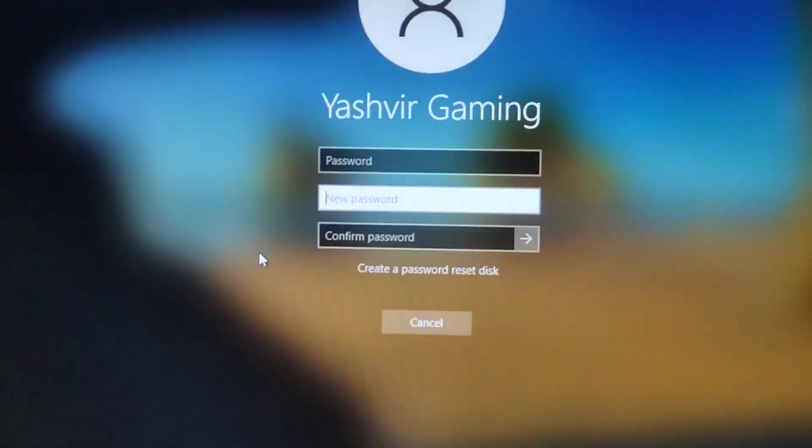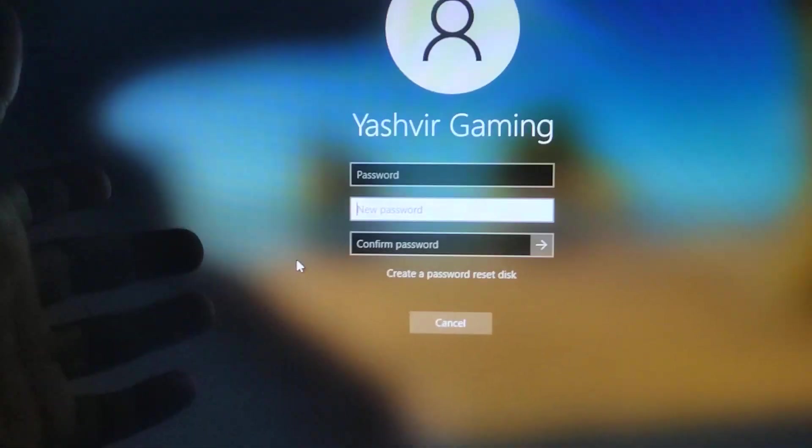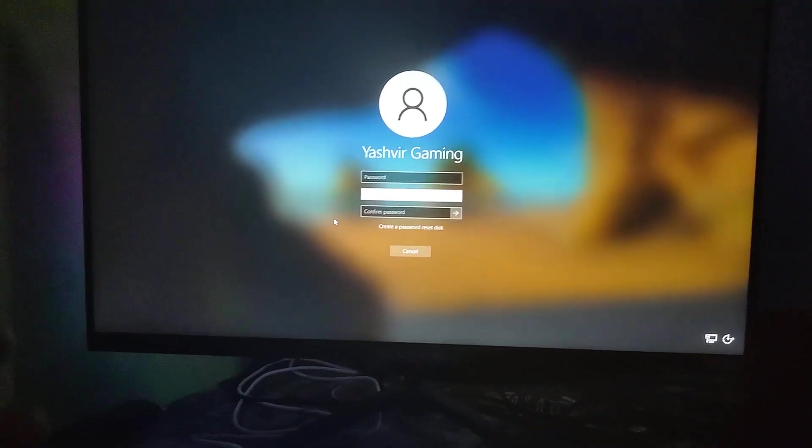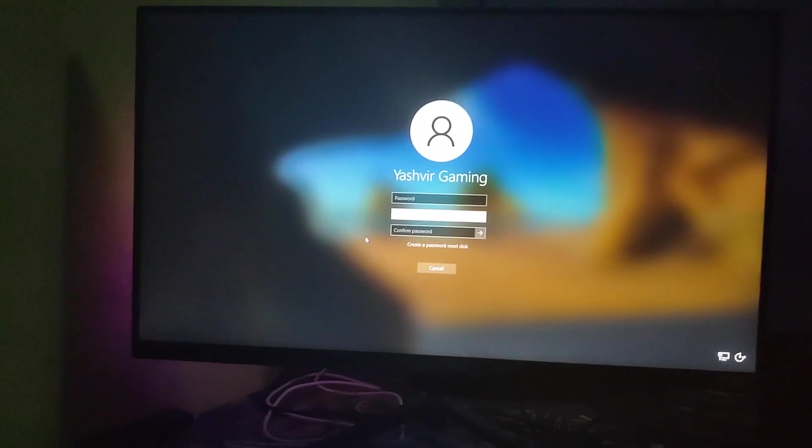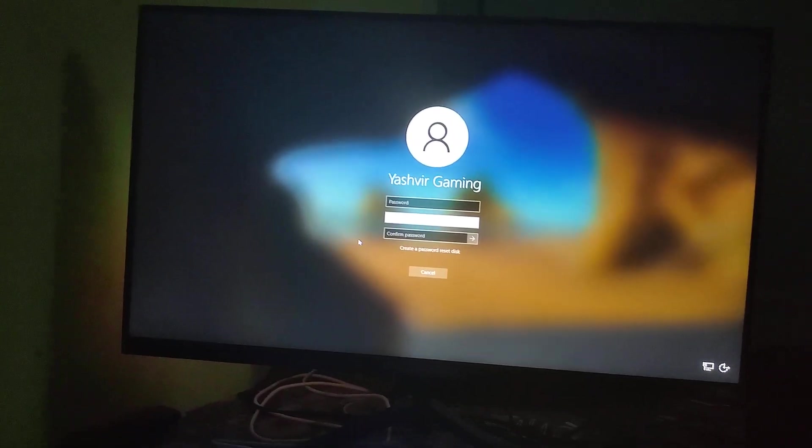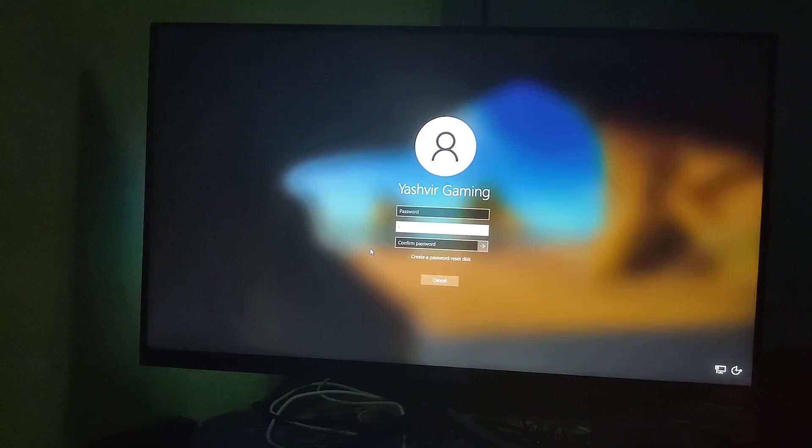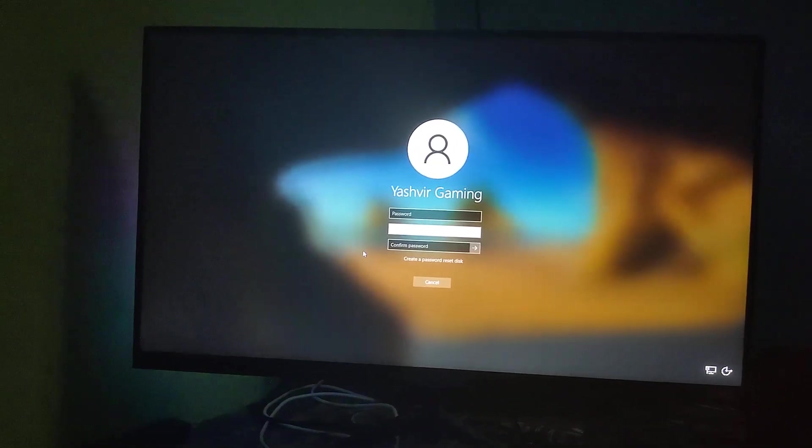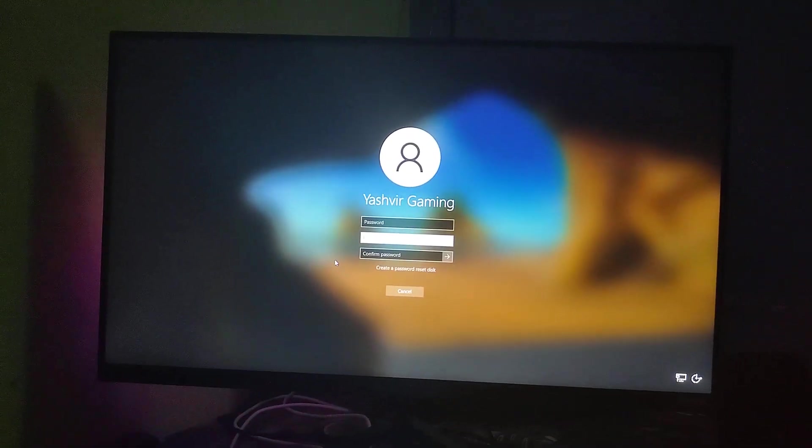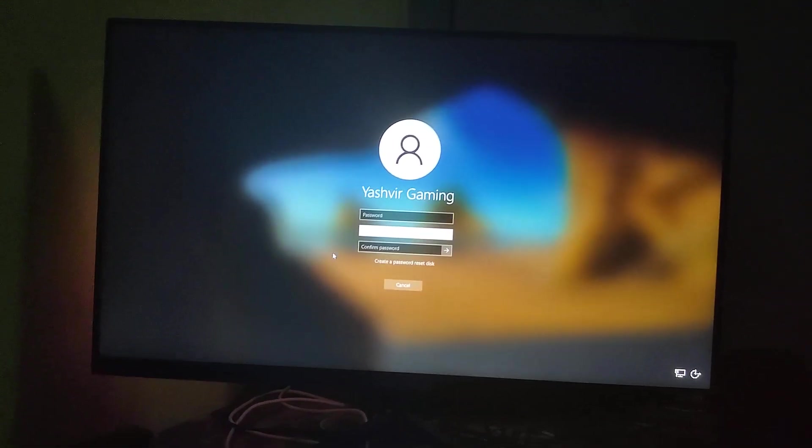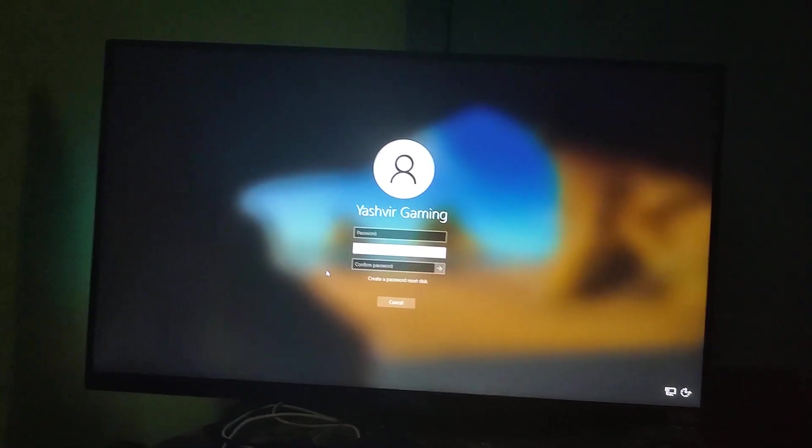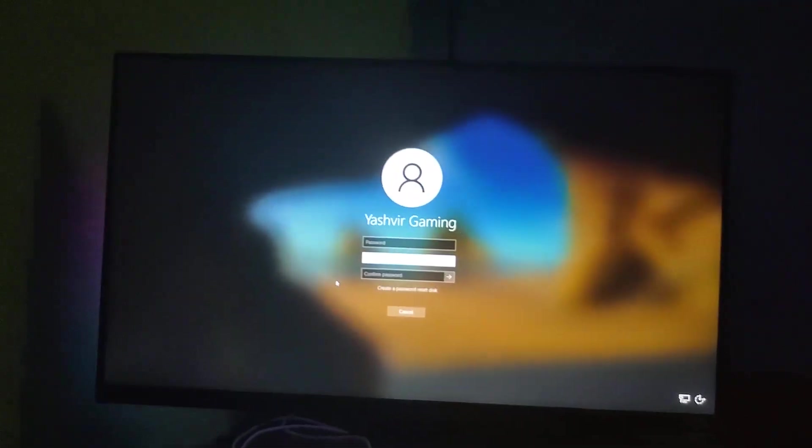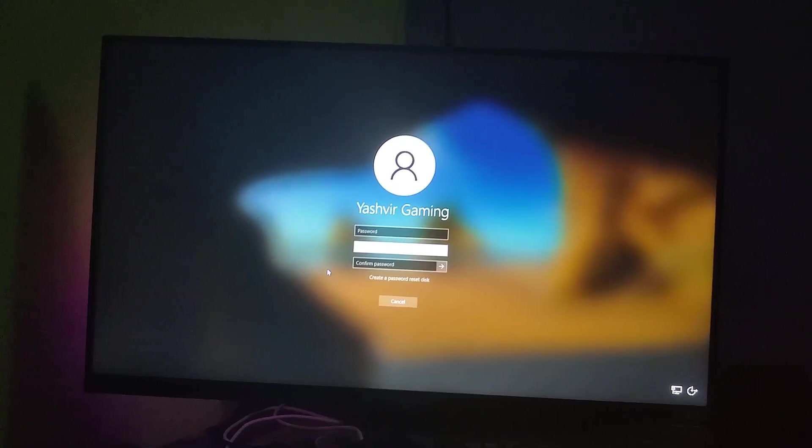This was created by Rufus. Rufus has the ability to create a new administrator local account and set any password without a password, like a blank password.